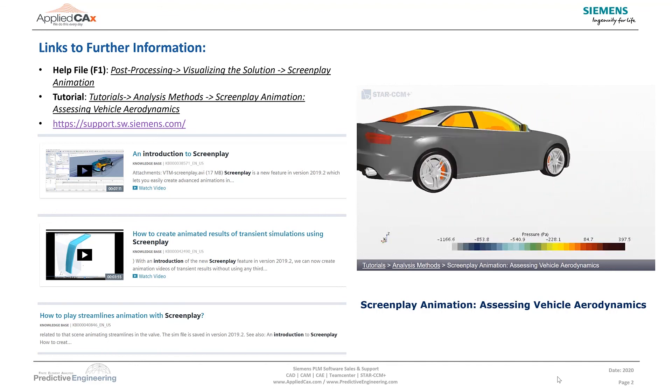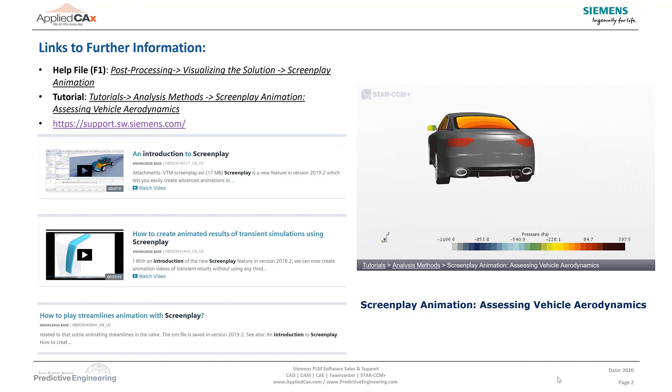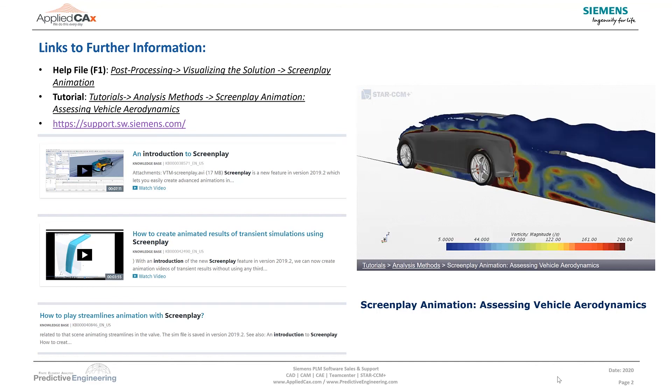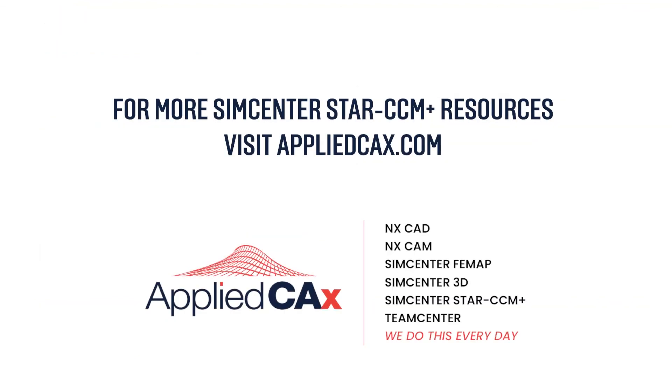And of course, if you need more information, there are a number of articles on the Siemens support website. Thank you for your time. Please look us up on appliedcax.com for more tips on Star and other CAE products.